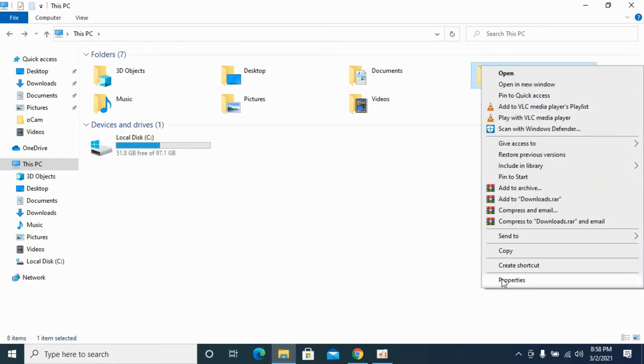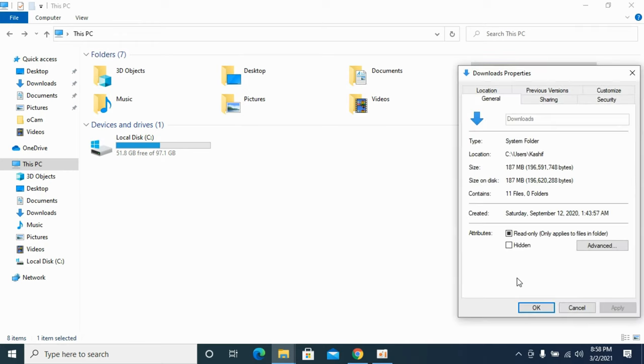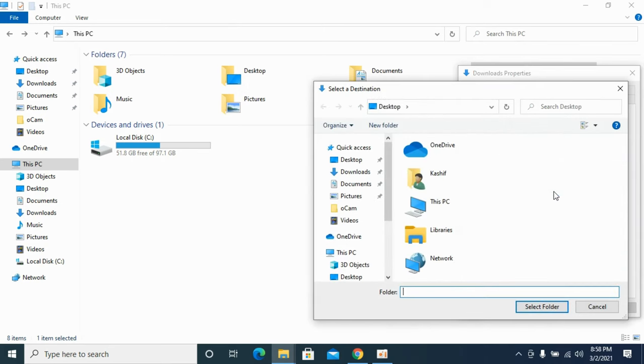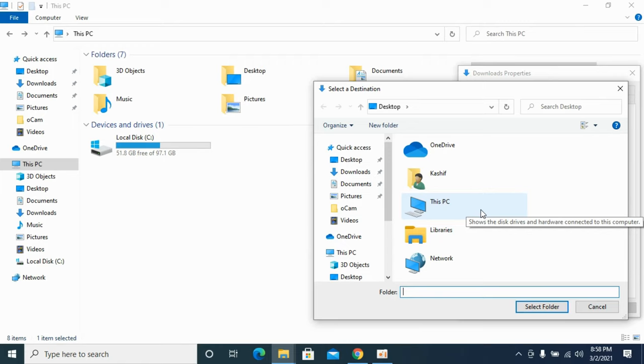And here go to Properties at the bottom. Once you are here, you need to click on Location. So here we have Location, click on here, and here you need to click on Move. Once you click on Move, you need to now go to that location where you want to have the default download location.